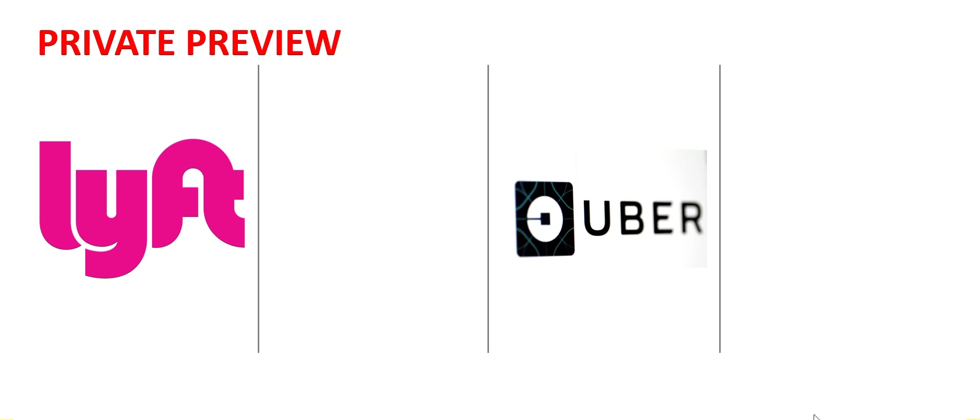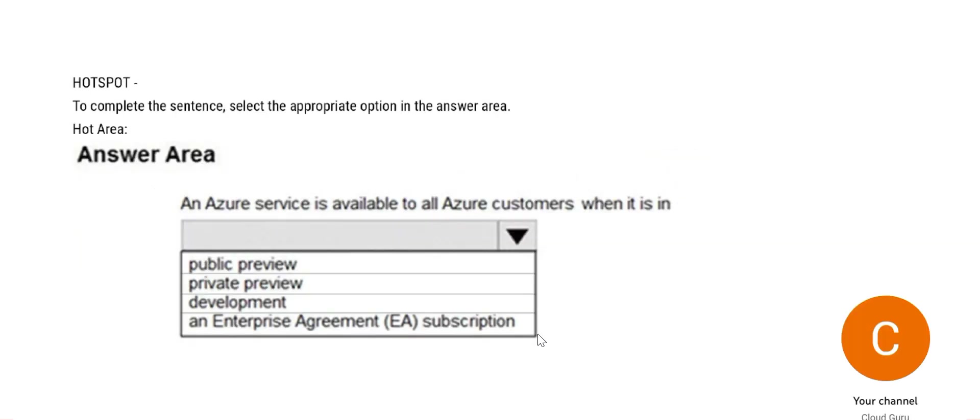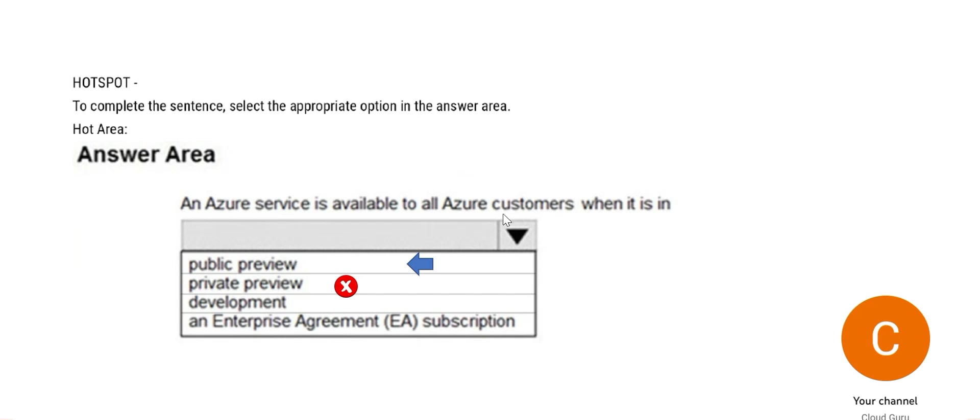So out of these clients that Azure has, only Lyft and Uber are taxi operators. So Azure will roll out these features in a private preview mode to Lyft and Uber and they can try it out. See, the question says we need it to be available for all Azure customers, and hence private preview is the wrong answer. Development is also wrong. Suppose you are developing a feature, you won't roll it out to your customers, any customer, whether it be private or few customers or public. You won't do that. So development is wrong.